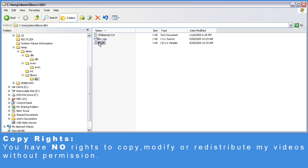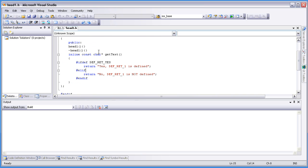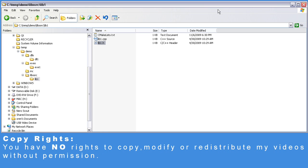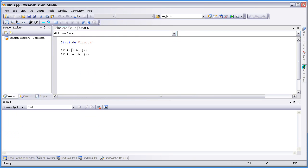Let's take a look at lib1.h. lib1.h includes our header file, and we have one class named lib1, which inherits from head1. Head1 has one public method, and it's going to be available for the lib1 class. The CPP is empty and contains only the constructor and destructor.